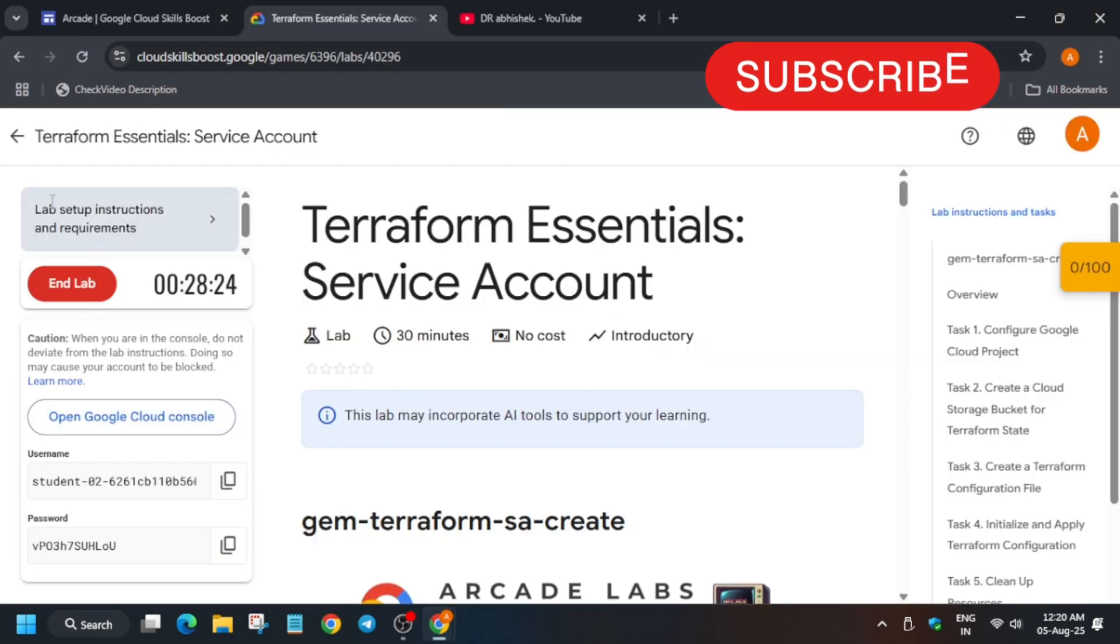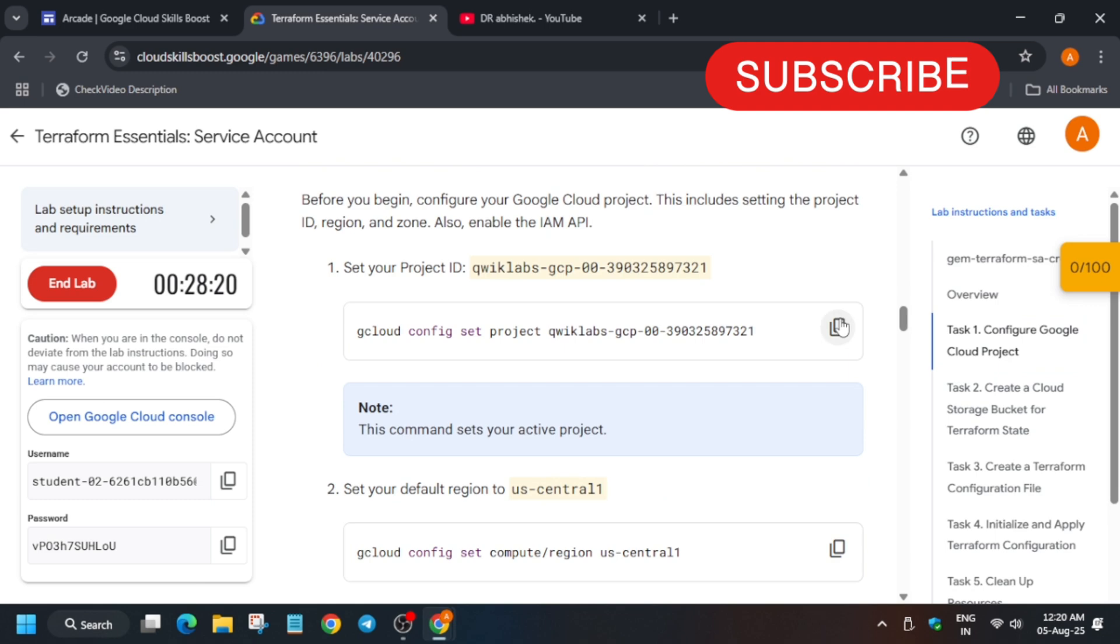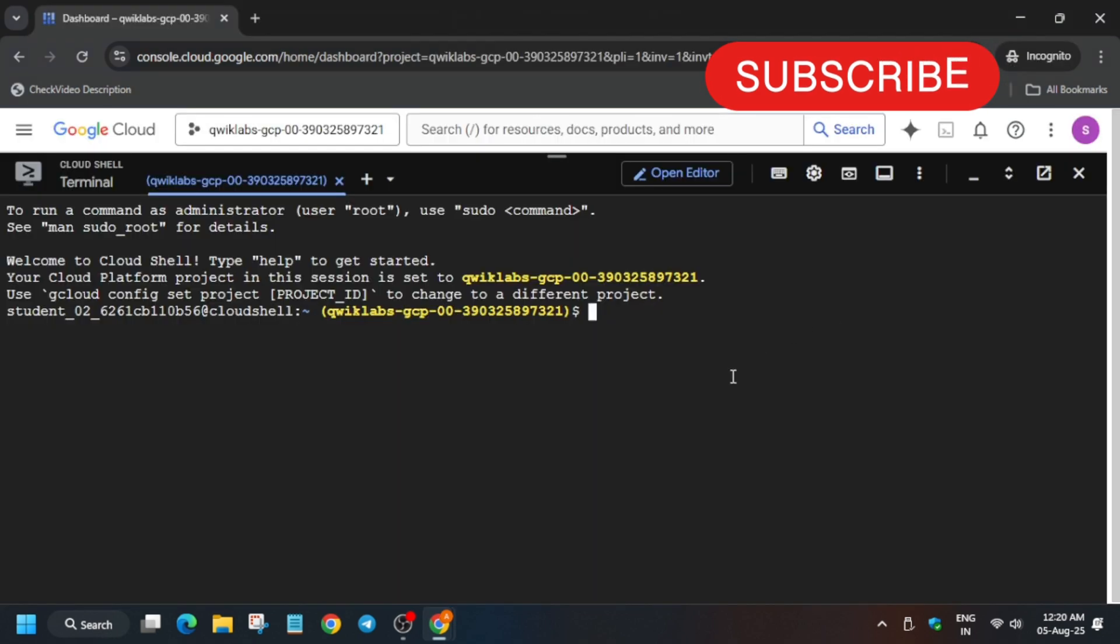Now come to the lab instruction and we have to configure our project. So basically first we'll set the project ID.